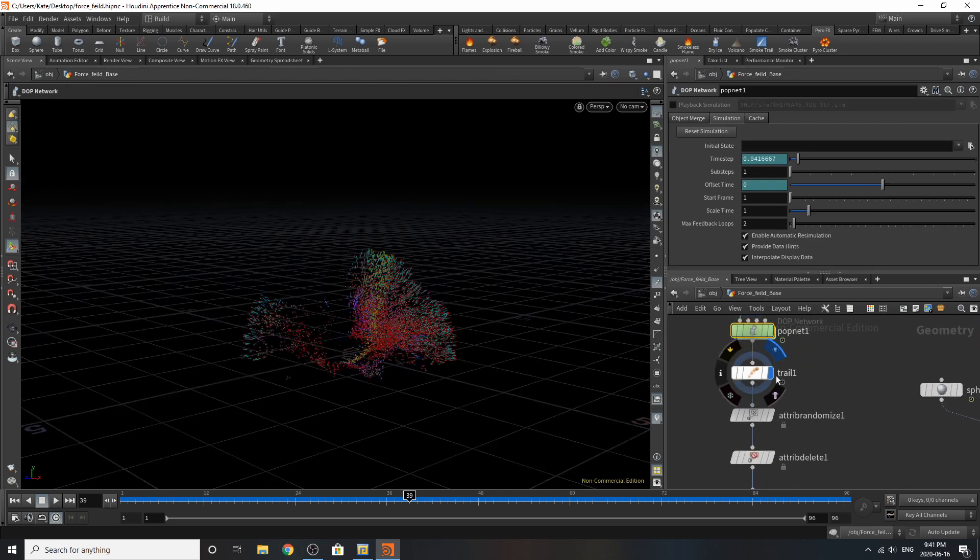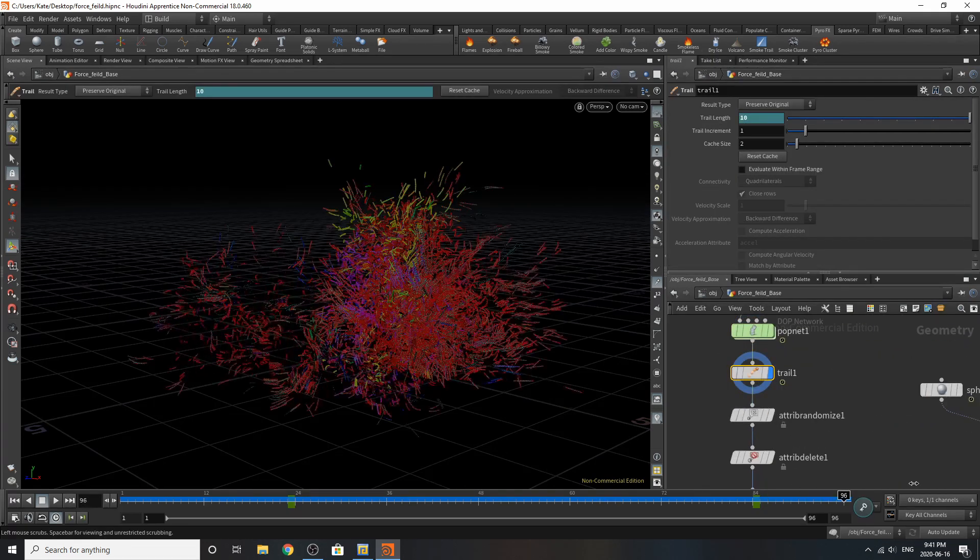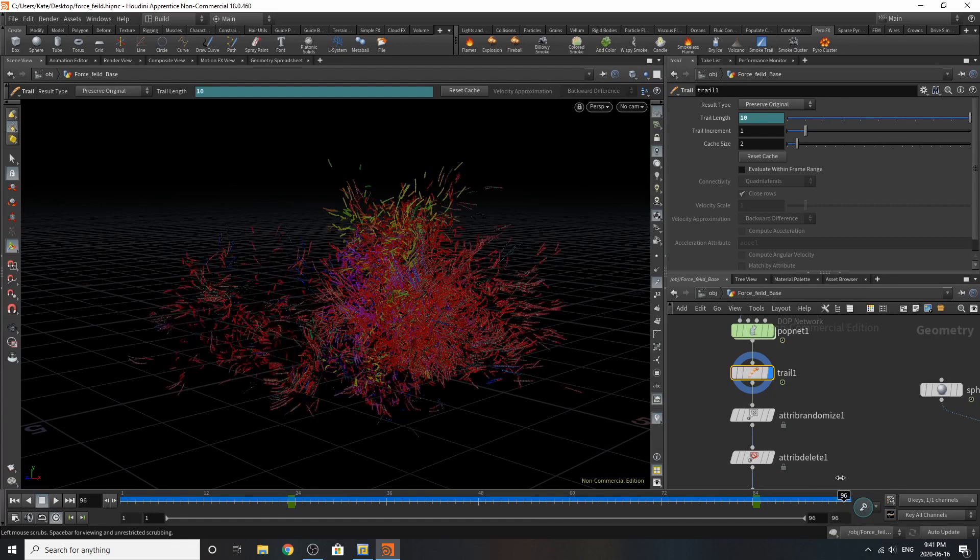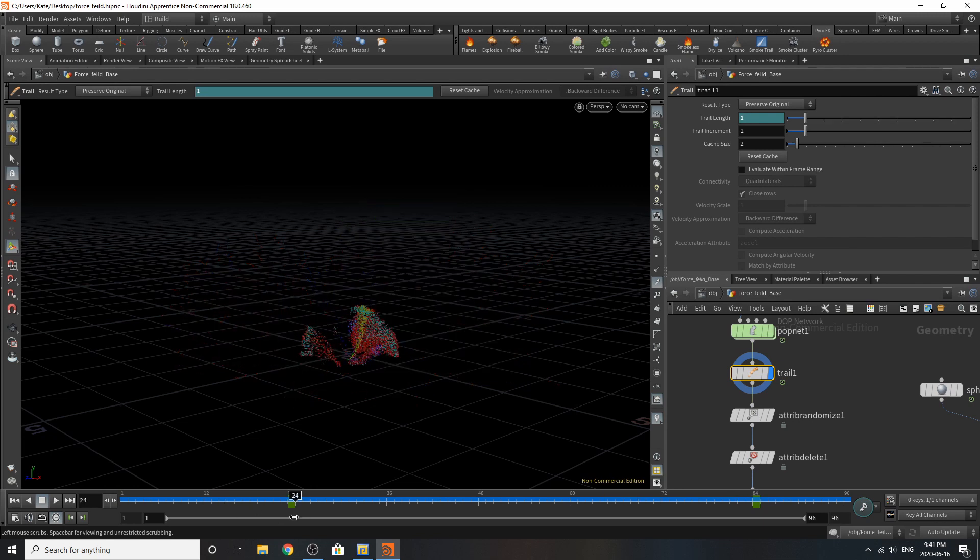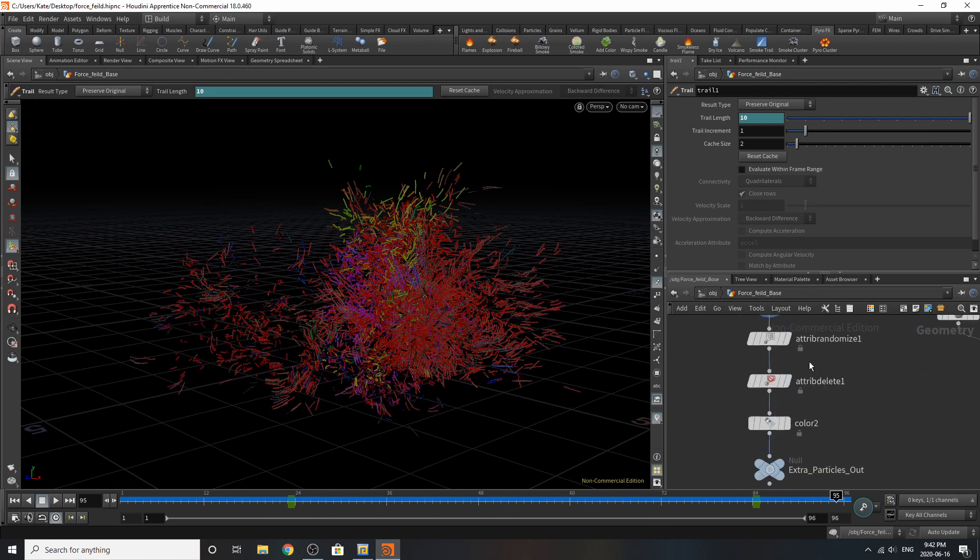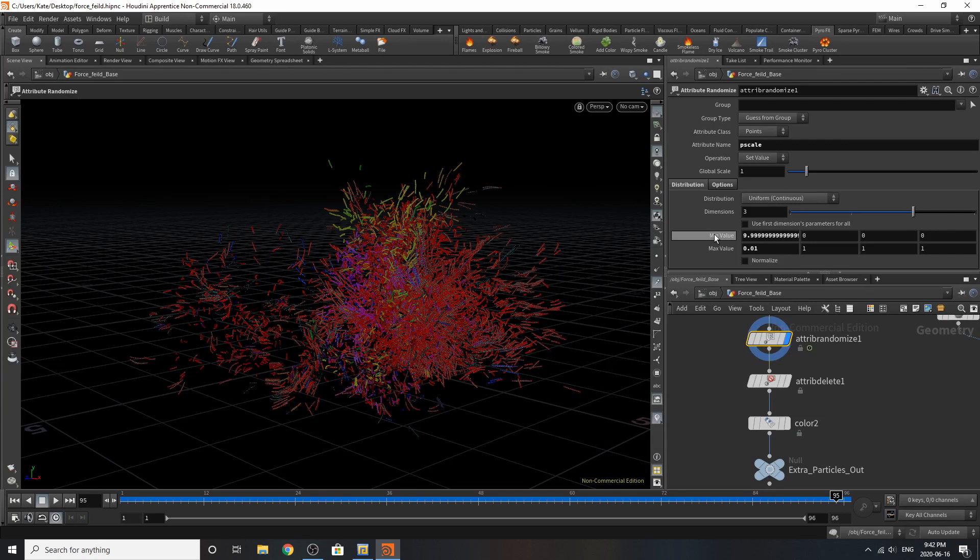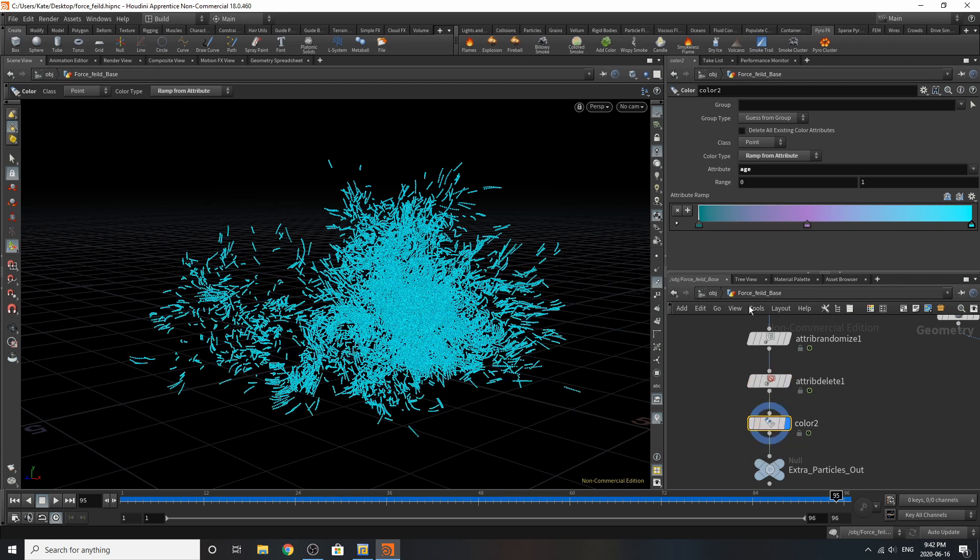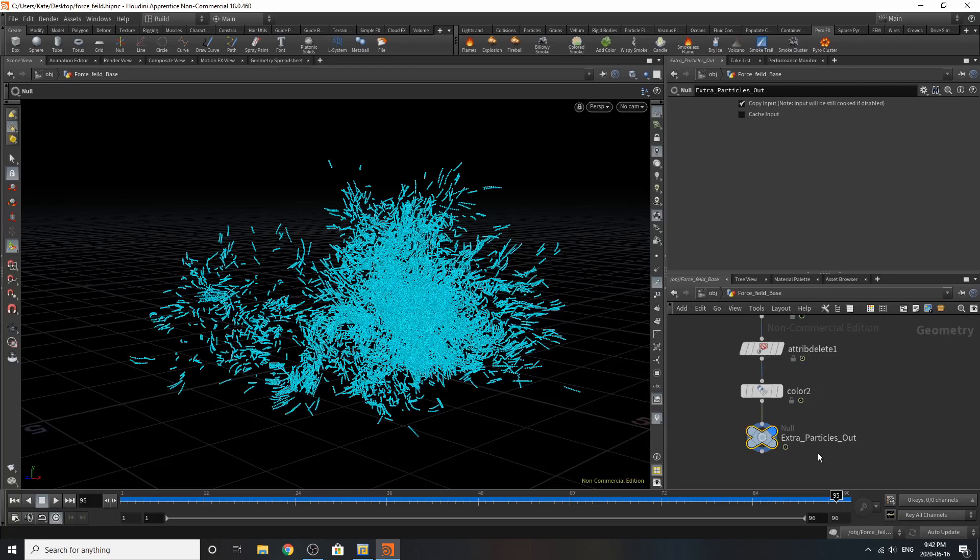For the trail, I've added some more particles. Essentially, at frame 84, there's a trail length of 10. And around here, there's a trail length of just 1. So it's just expanding over time. Attribute randomized the p-scale of these points, something really small versus something even smaller. Attribute deleted the color and the composition attributes I didn't need. Added some color down based on the age, and then added null for extra particles out.